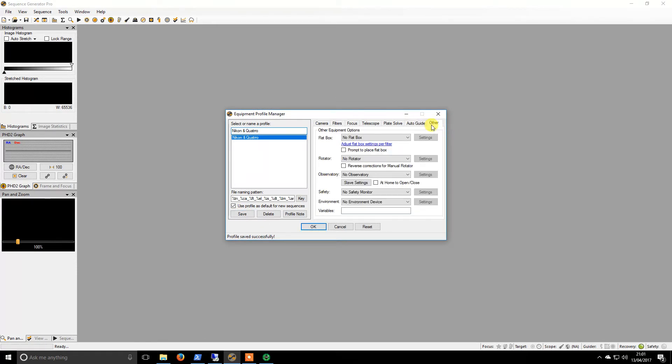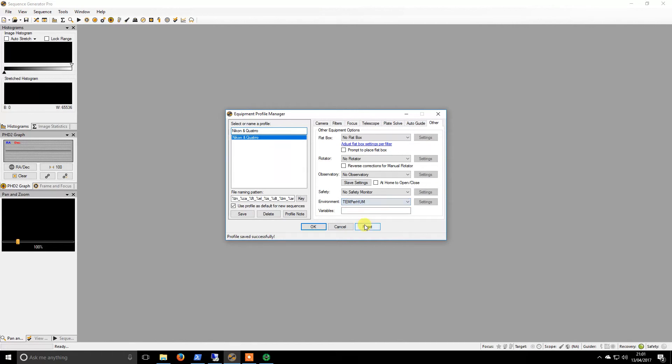I don't have any of these. In fact, I do tell a lie. I have temperature/humidity. I don't believe I've actually installed it yet but I will set it up. And that is pretty much everything set up in SG Pro.